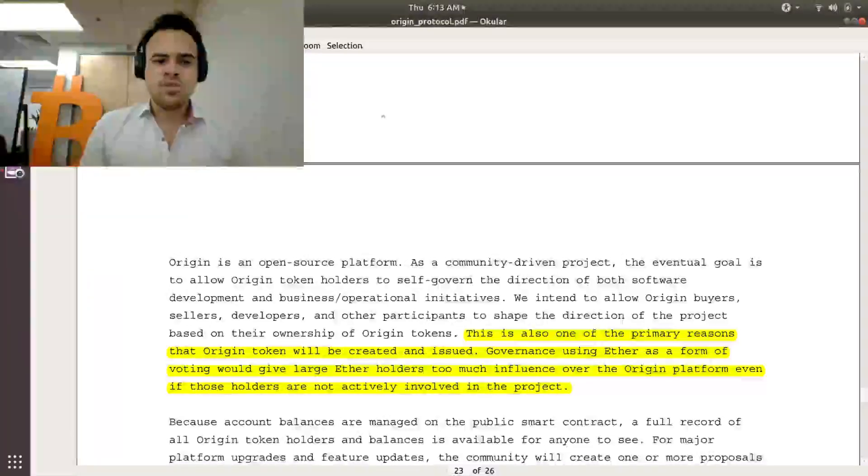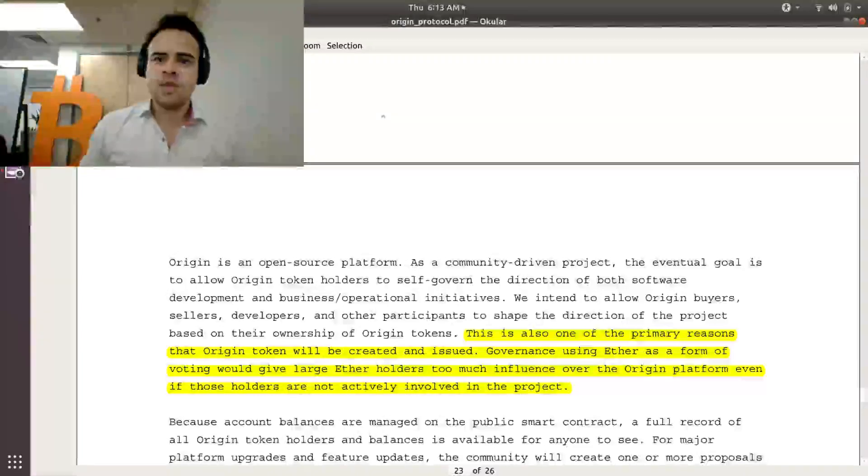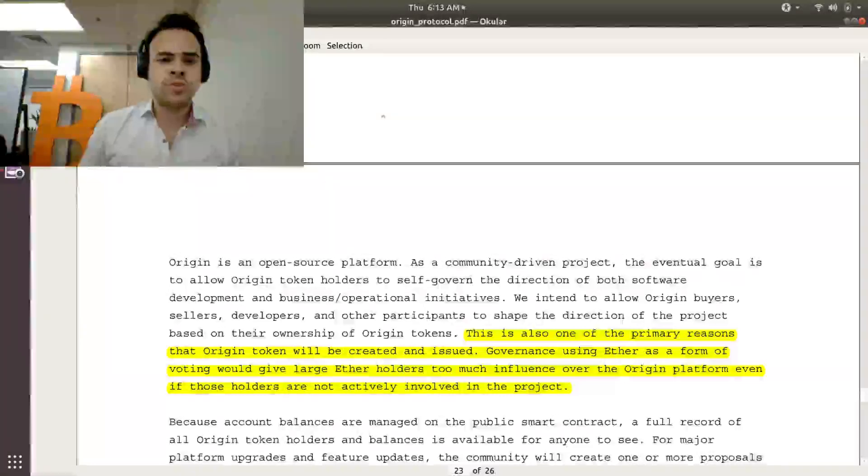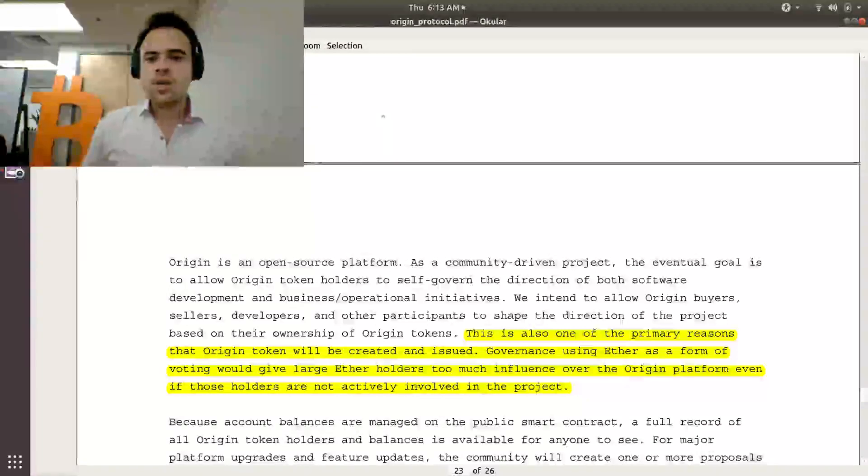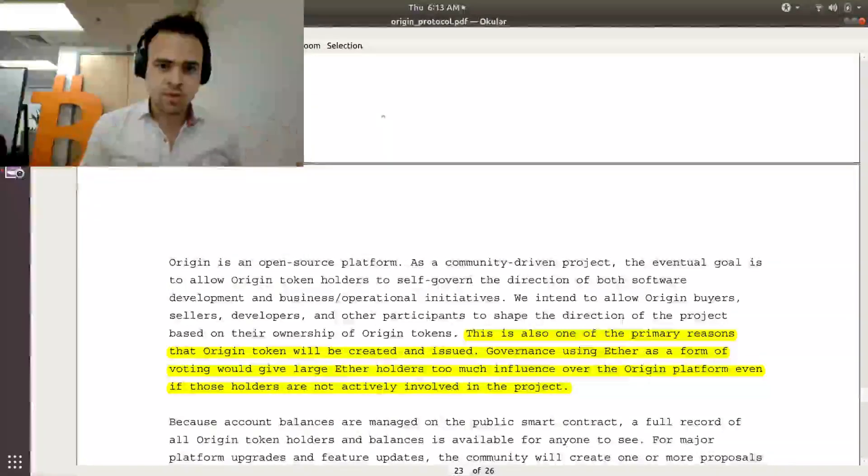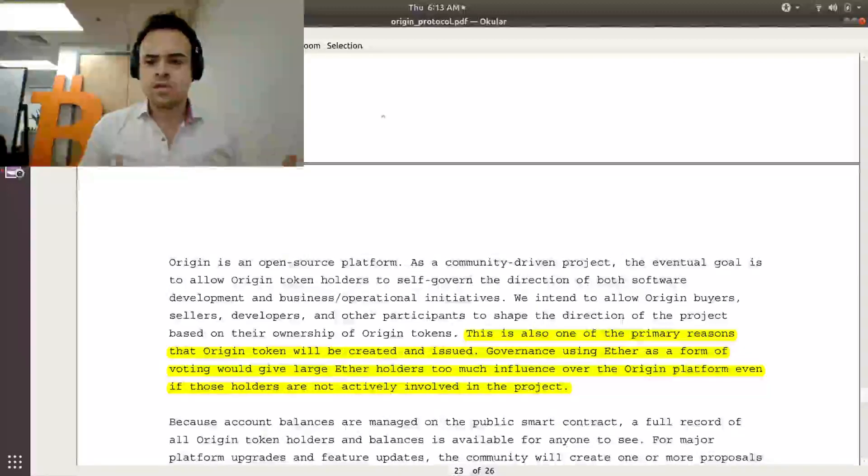But that usually requires its own token because if you just did it based off of Ethereum addresses as a whole, then people that aren't using Origin would get a say in how Origin evolves. So that's why they want to have that token so that it's like you need to own Origin token specifically in order to start voting in Origin decisions.